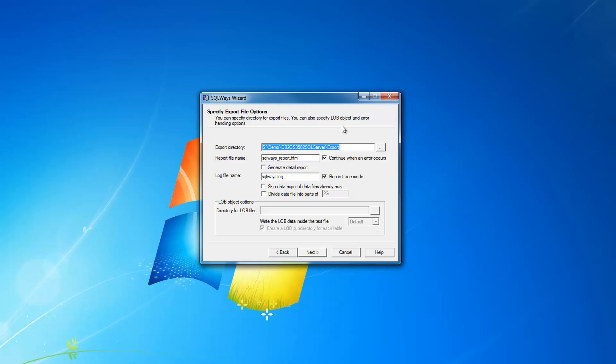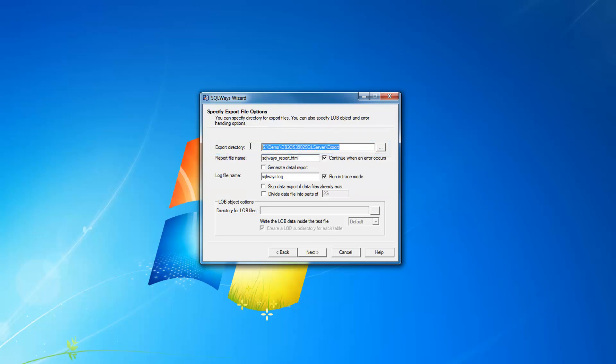On specify export file options page, you need to provide the export directory for the conversion process. Our tool generates a set of files, a set of scripts, batch scripts, SQL scripts, and data files that contain commands for SQL Server database.